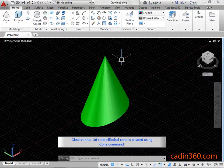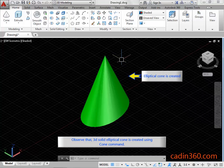Observe that the 3D solid elliptical cone is created using the cone command.